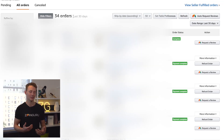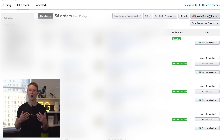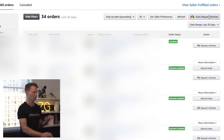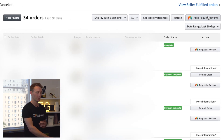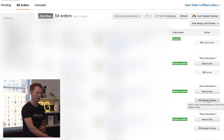We have the last 30 days selected, so if we hit this button, it's going to auto request reviews for all 30 days' worth of orders — which looks like we have 34 here. You also have the ability to request a review on individual orders; all you would need to do is click request a review for that one specific order.